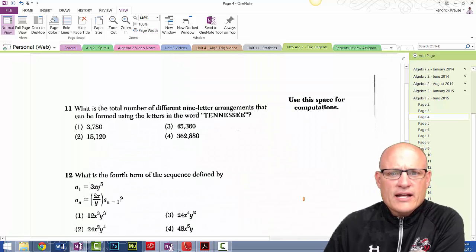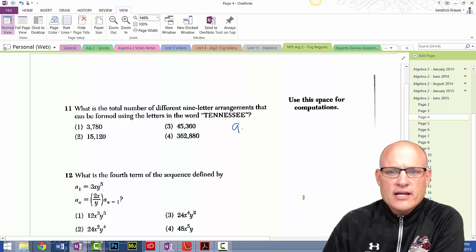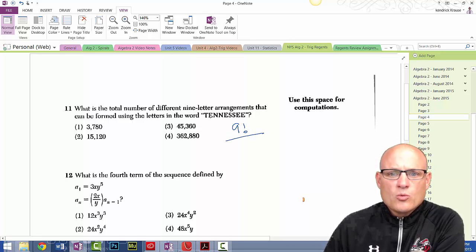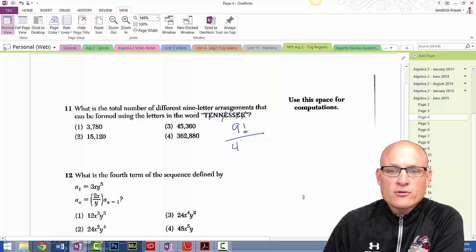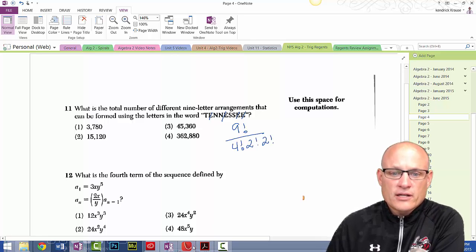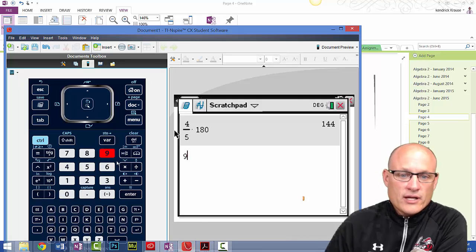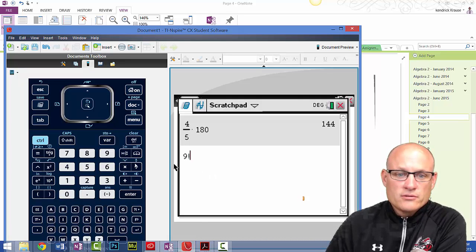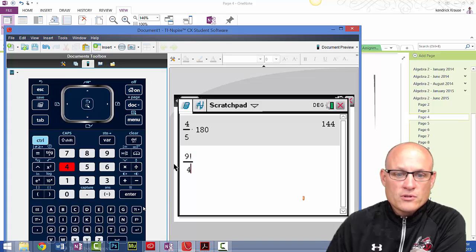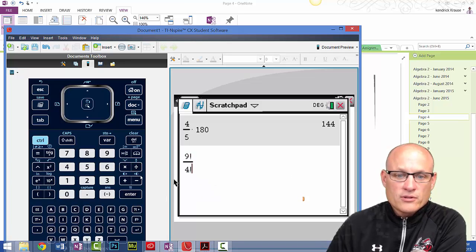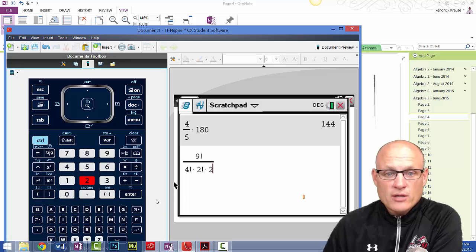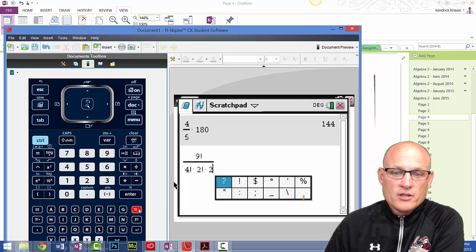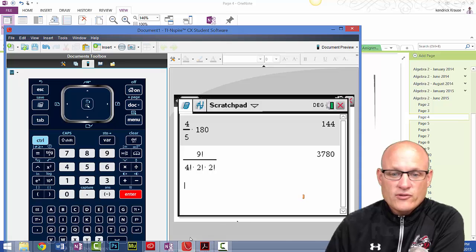What is the total number of different arrangements of the nine letters in TENNESSEE? That's 9 factorial over 4 factorial (for the four E's), times 2 factorial (for the two N's), times 2 factorial (for the two S's). Plugging into the calculator: 9! ÷ (4! × 2! × 2!) = 3780.